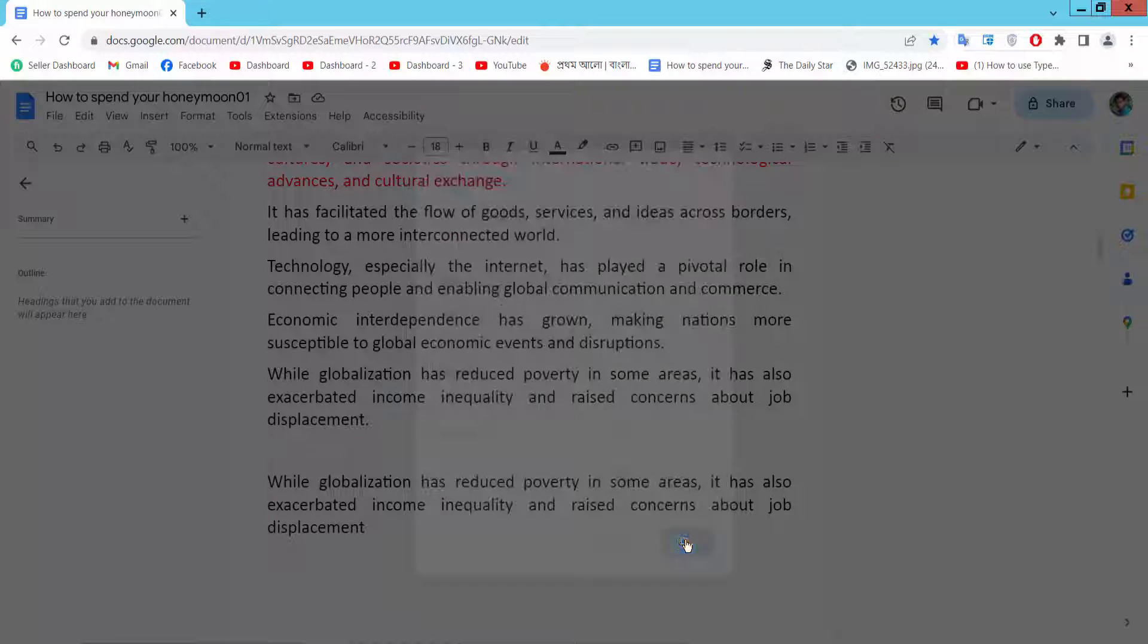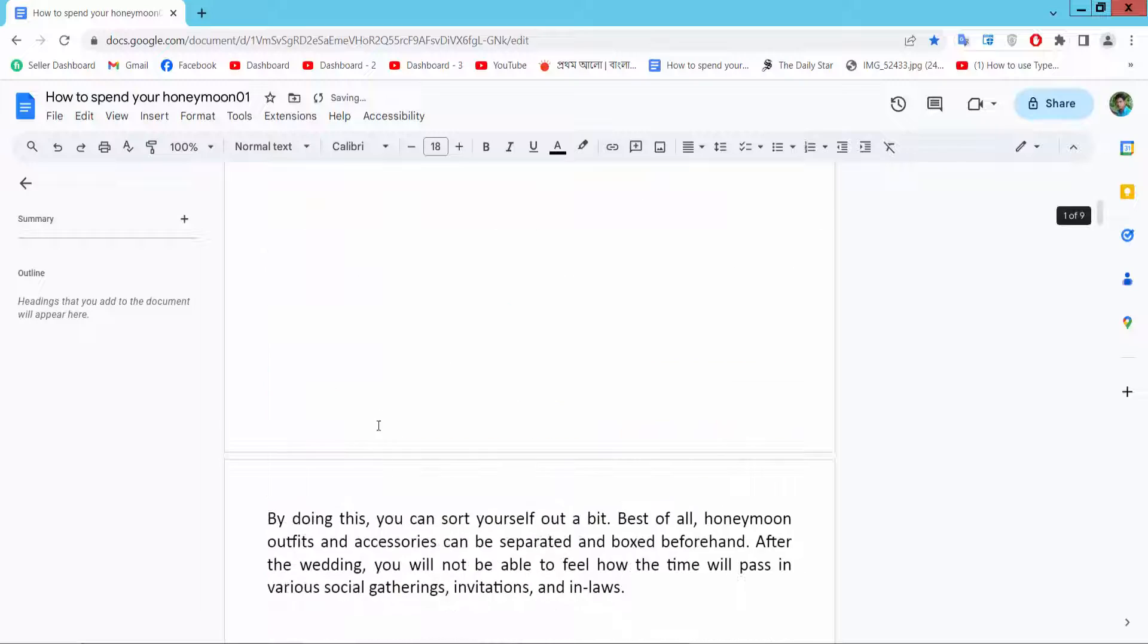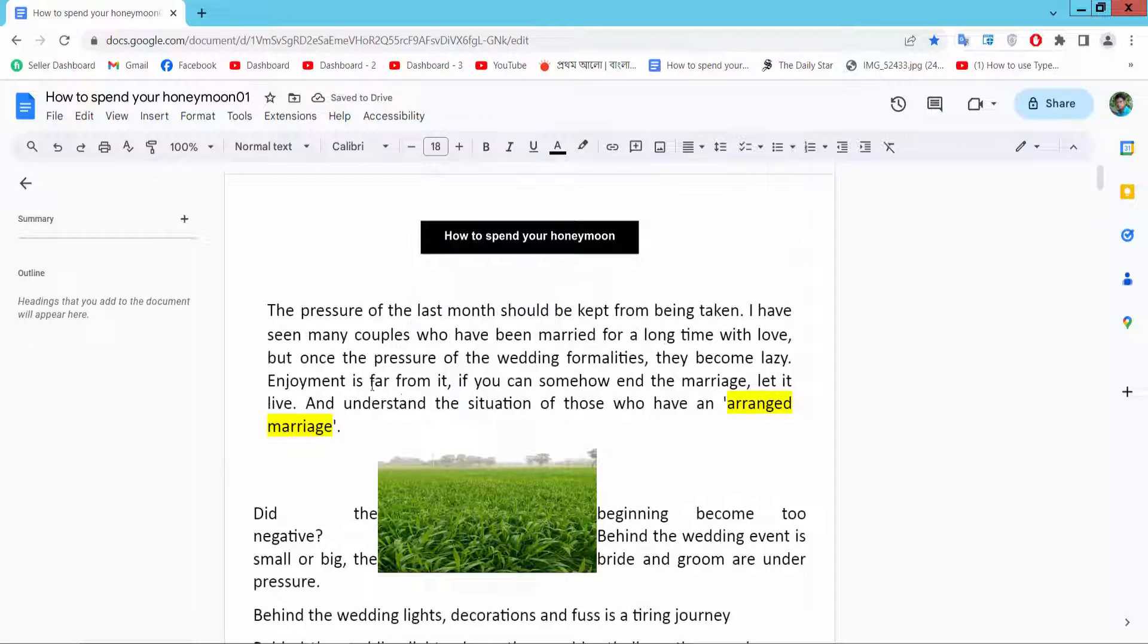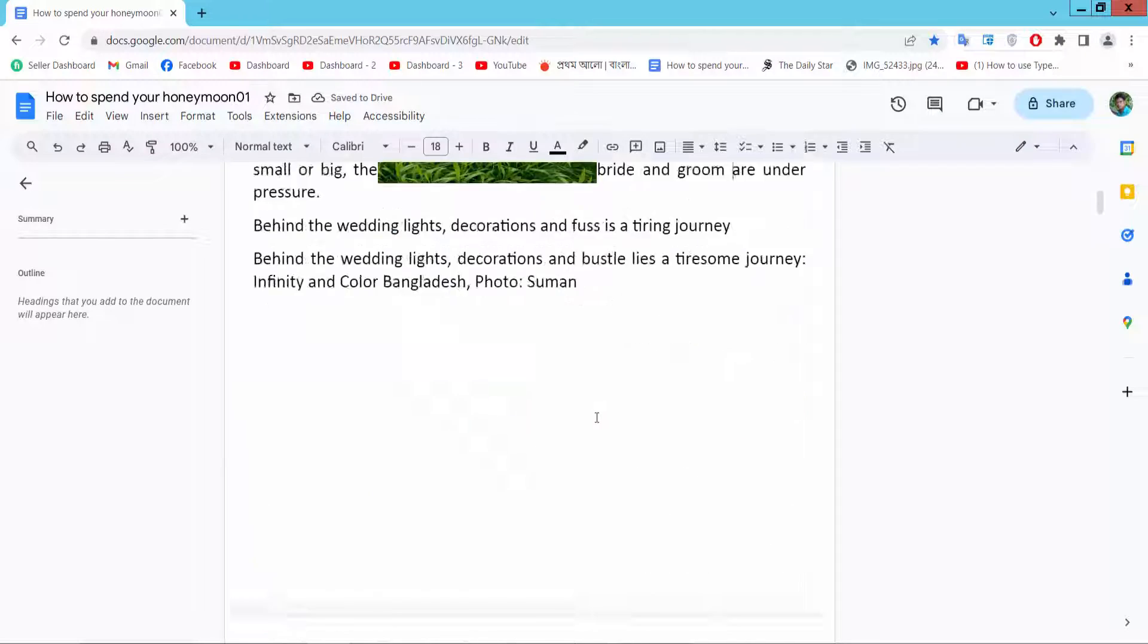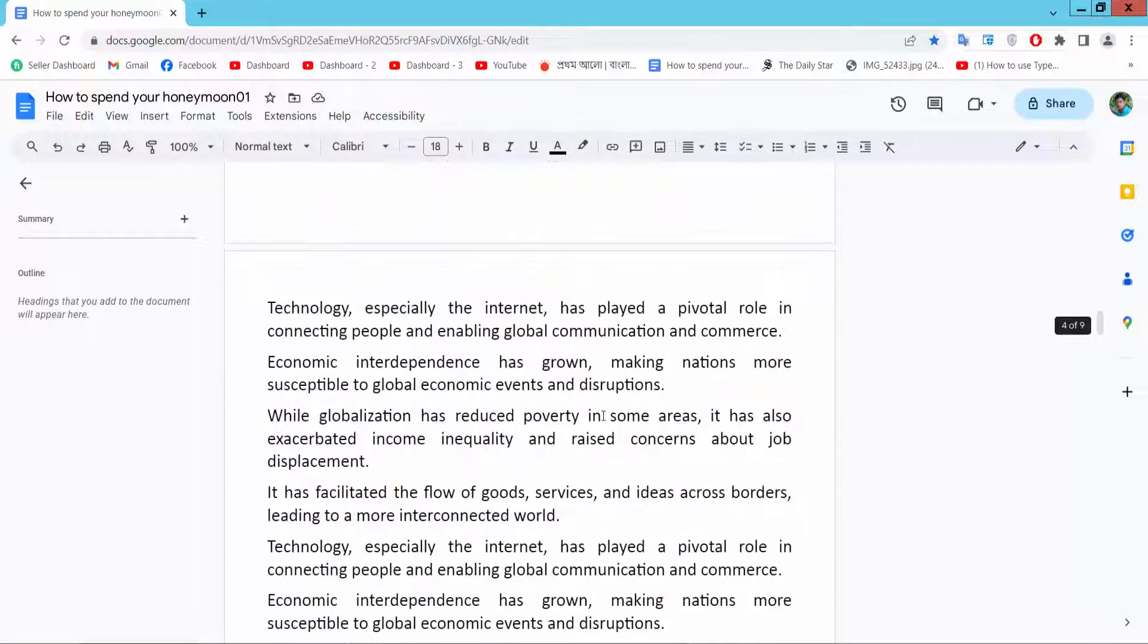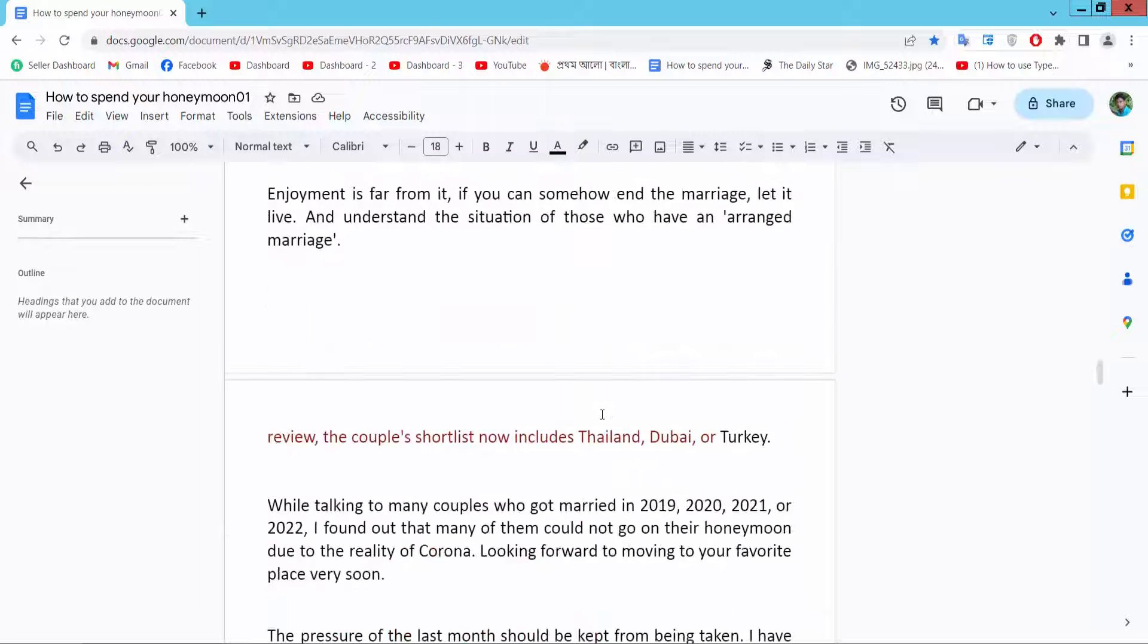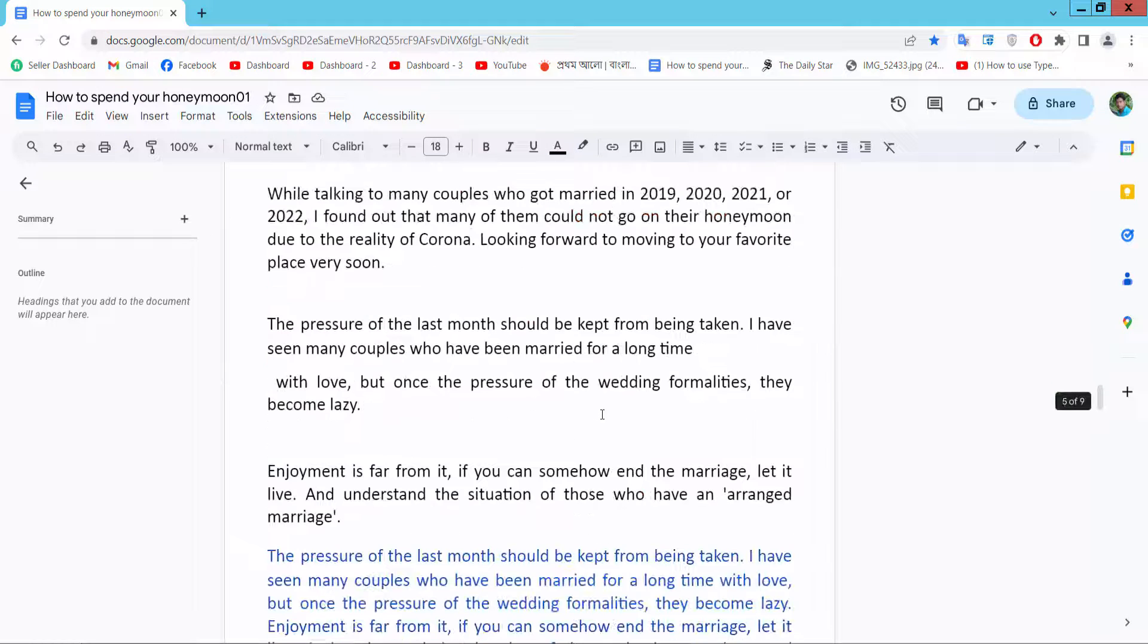Then select OK and you can see all of these pages now have narrow margins.